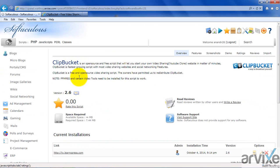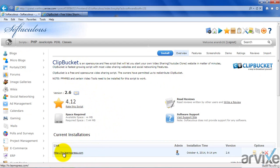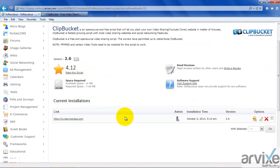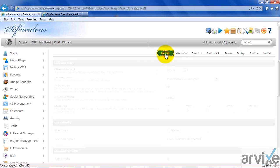You can see a dashboard showing version number 2.6 and the space required. I have already installed a ClipBucket installation at tv.lonexpress.com, which is my site. But for the purpose of this demo, I will install it once again into the subdomain we just created. Select the install option here.